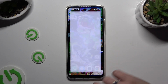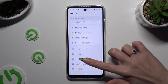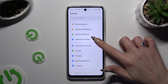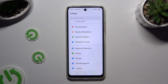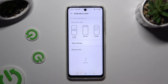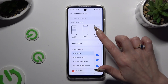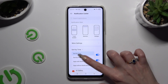Begin by opening Settings and scrolling down to access Notification Center. Then hit Sort By and tap on the best option for you — Frequency in my case.